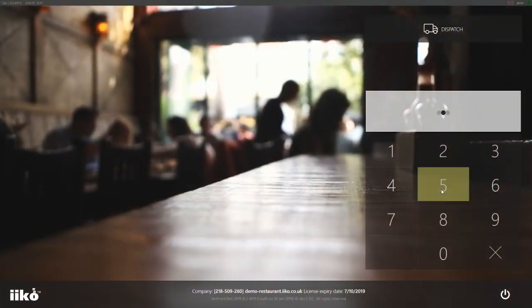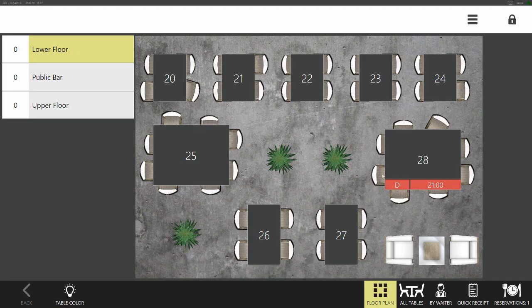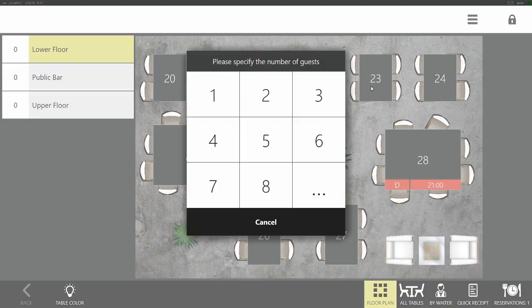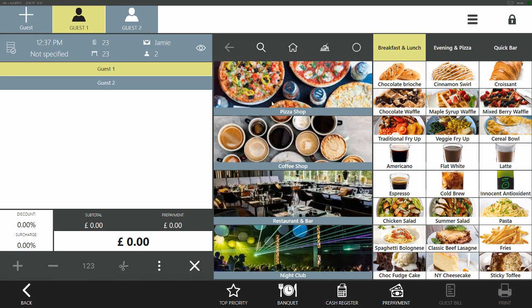To take an order, click any free table on your work screen. If you are registering a new order under the by-waiter mode, the floor plan will open. Tap on the table your new guests have chosen. You may also open one order on several tables. Count your guests and put the number in the window. If you have more than eight guests, click the three dots, enter the number, and press OK. You can add any number of guests to the order.